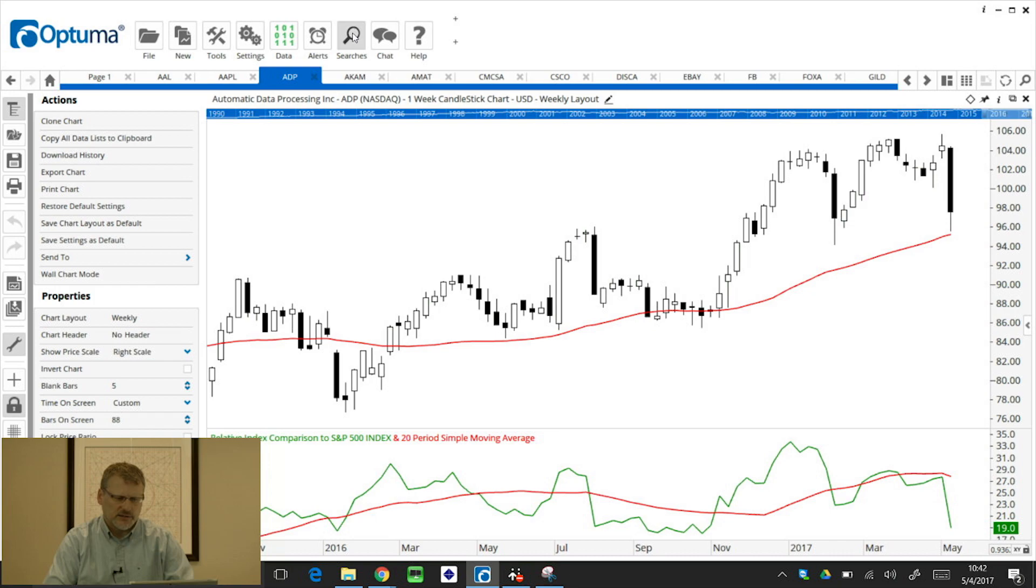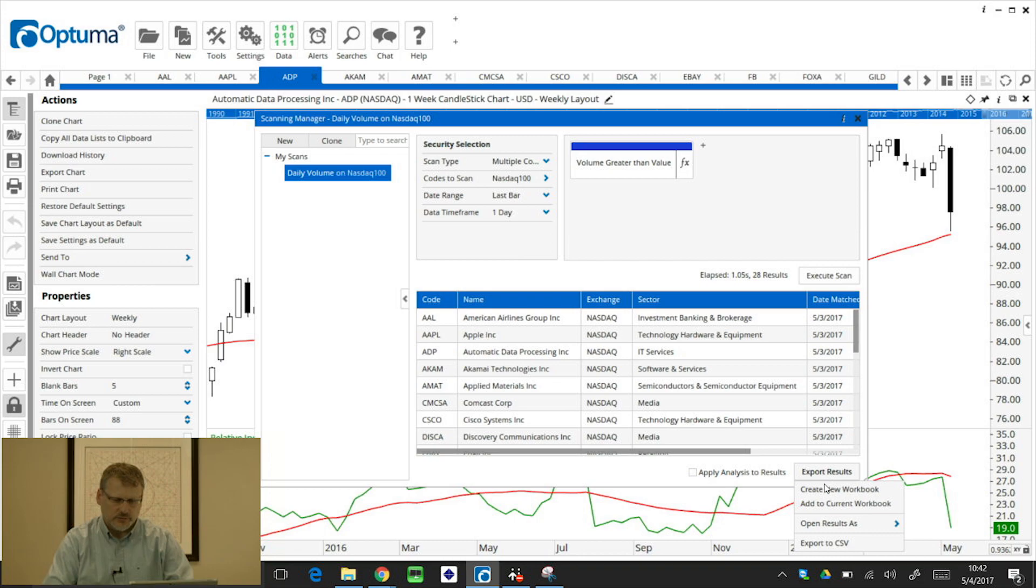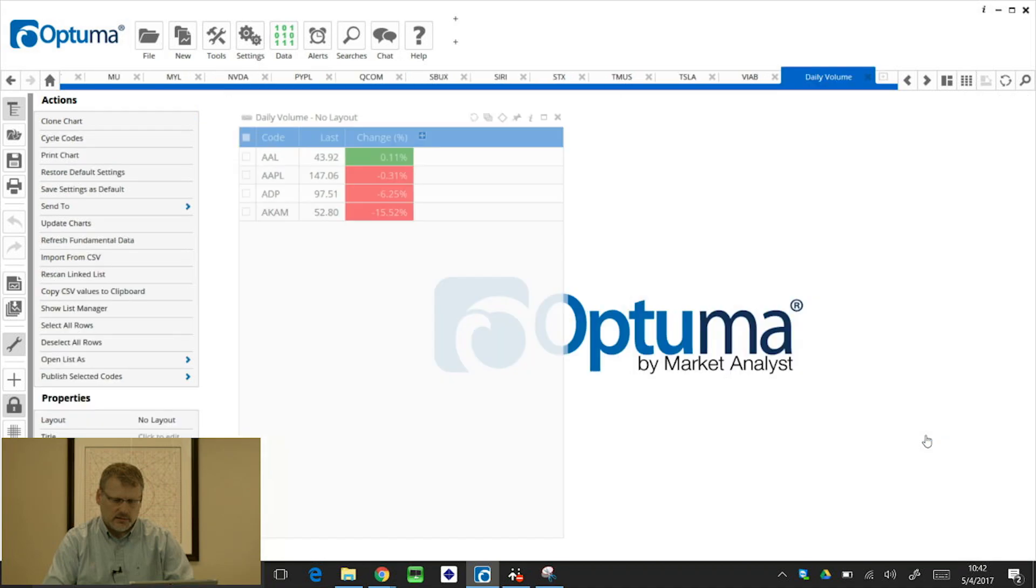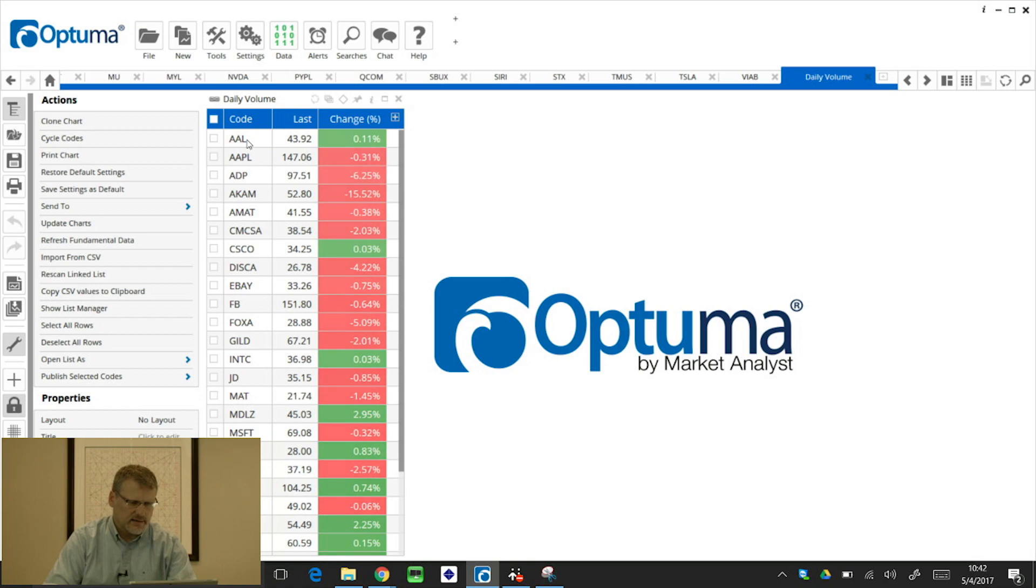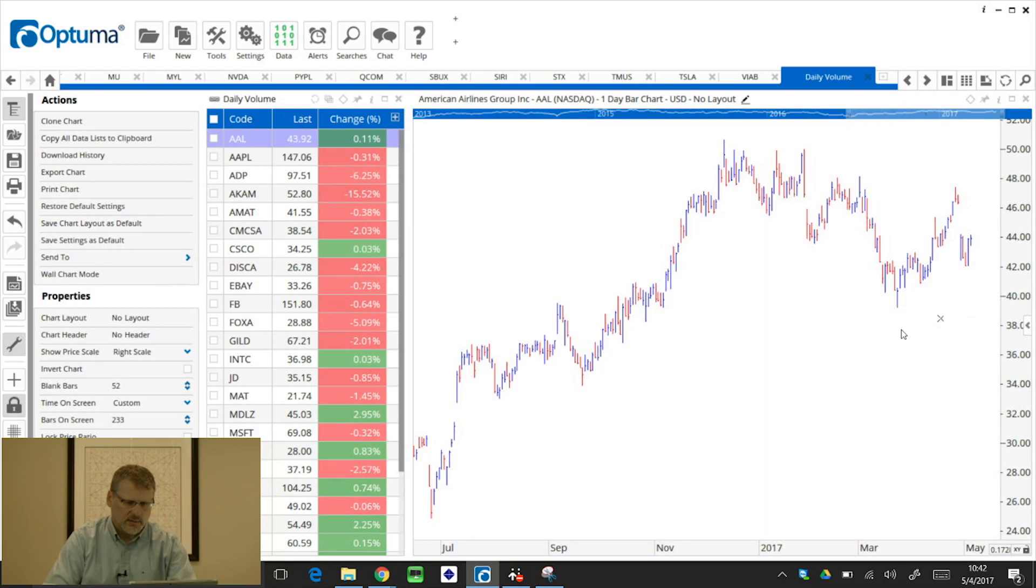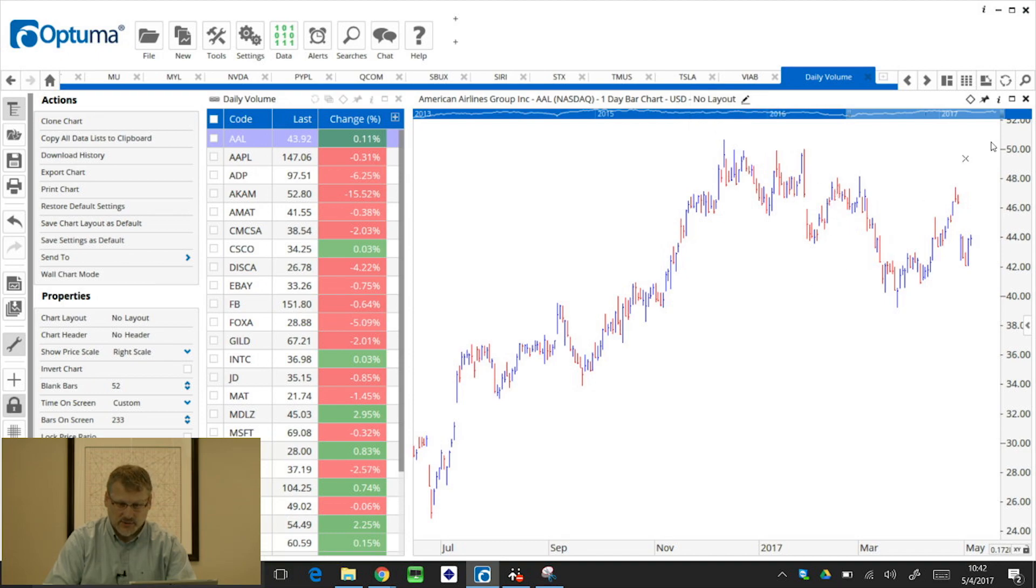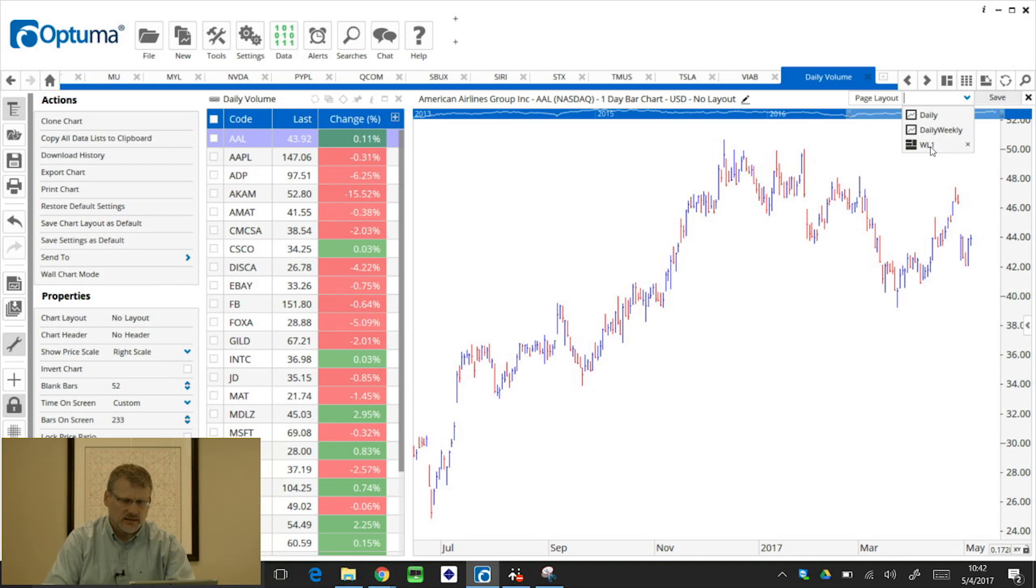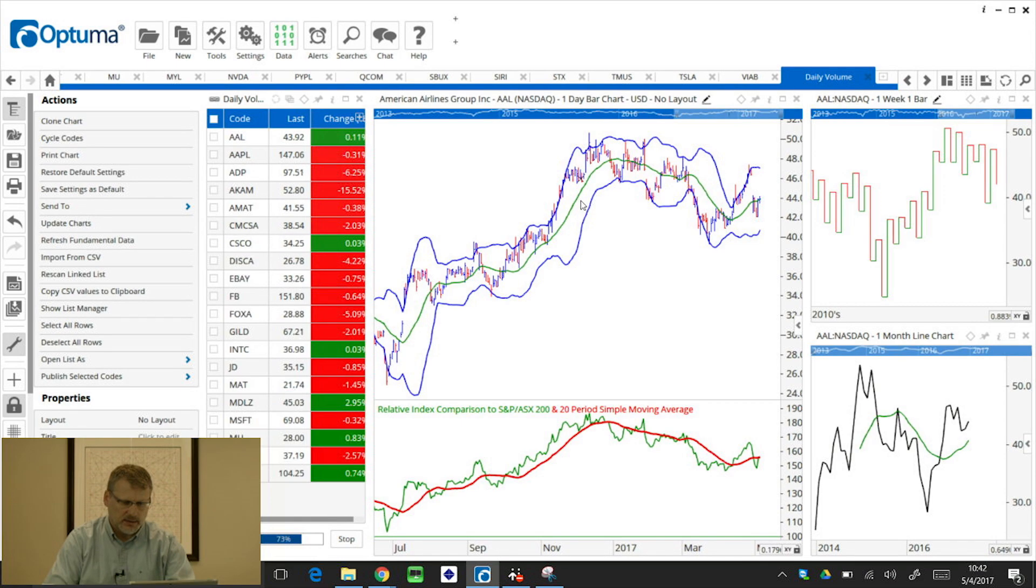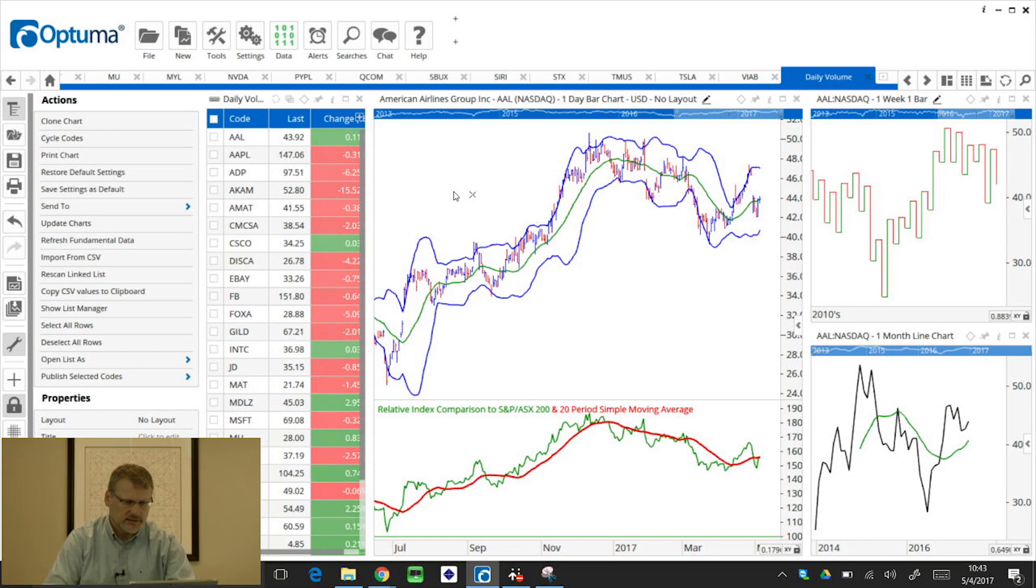Now if we click on the searches menu button again, go back to the scanning manager, we can also export the results as a watch list. So that's just added those results in that column. And we can double click and apply layouts and even page layouts as well. So we can open as page layouts, or we can click here, this WL1. Because this is a page layout with a watch list, we can use that one. And that will put the three different chart types next to our watch list.